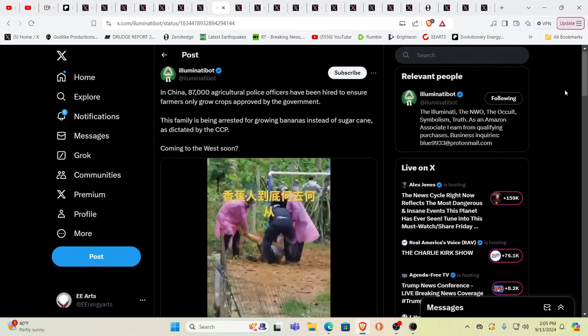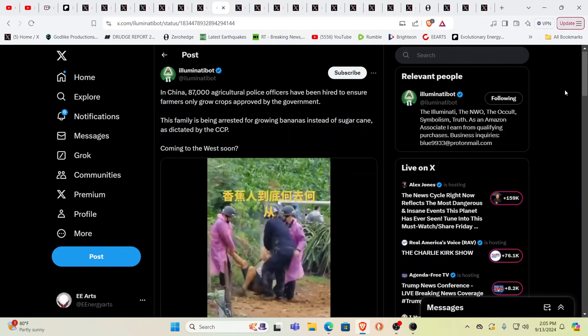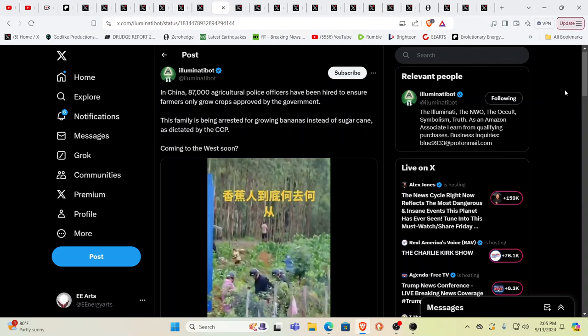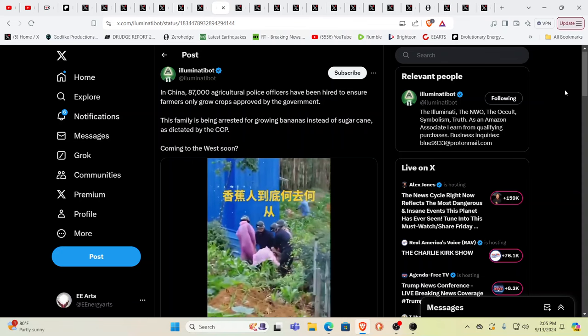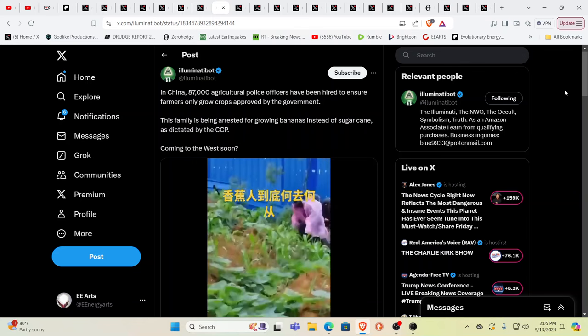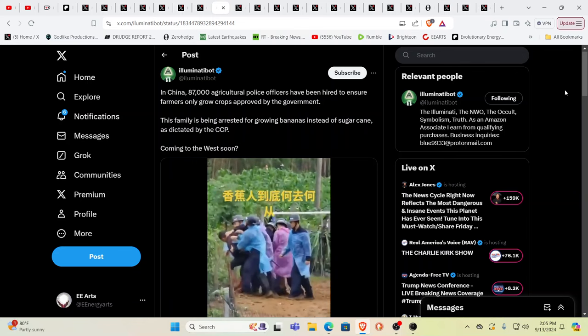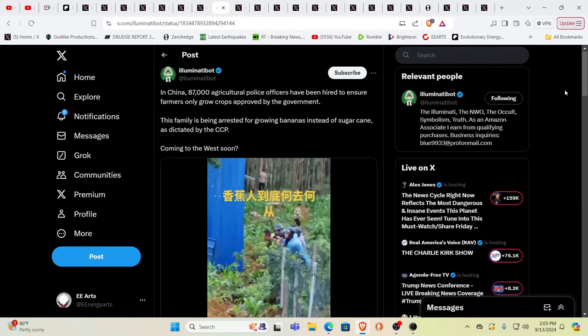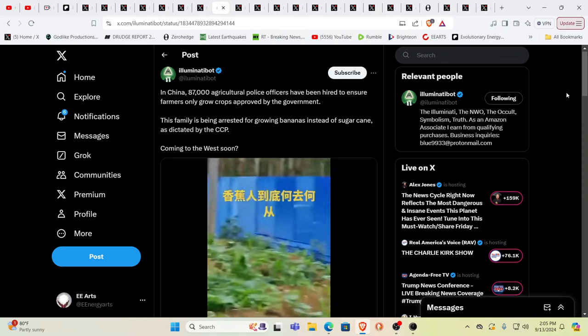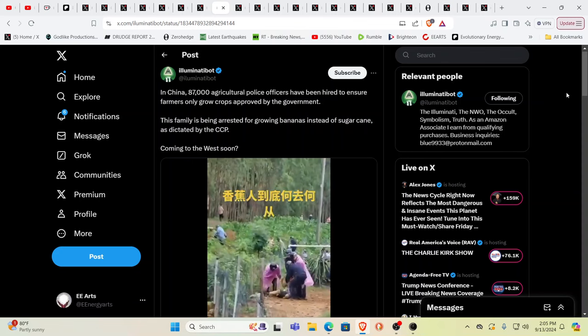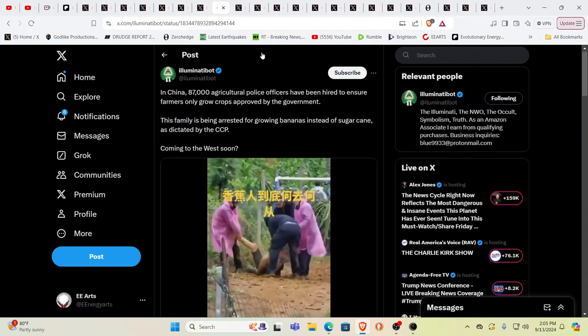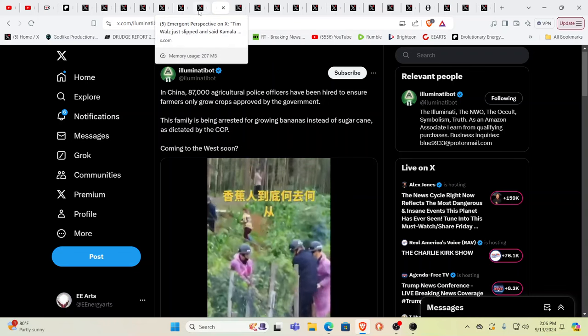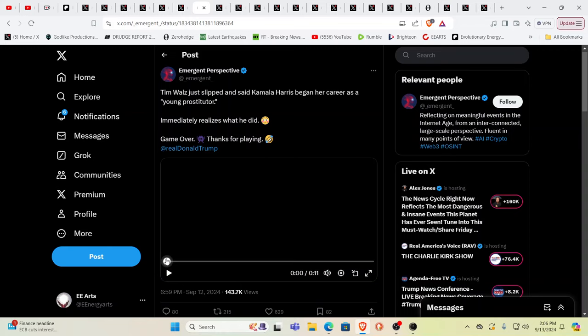Here you see in China, 87,000 agricultural police officers have been hired to ensure farmers only grow crops approved by the government. We saw the United States putting so much stuff in its food that other countries won't allow. Recognize that whoever they pick to be the new global policeman, if it is China, your fluoridation of your water, your toxic foods, everything is going to go through the roof because that's how they keep it dialed down.